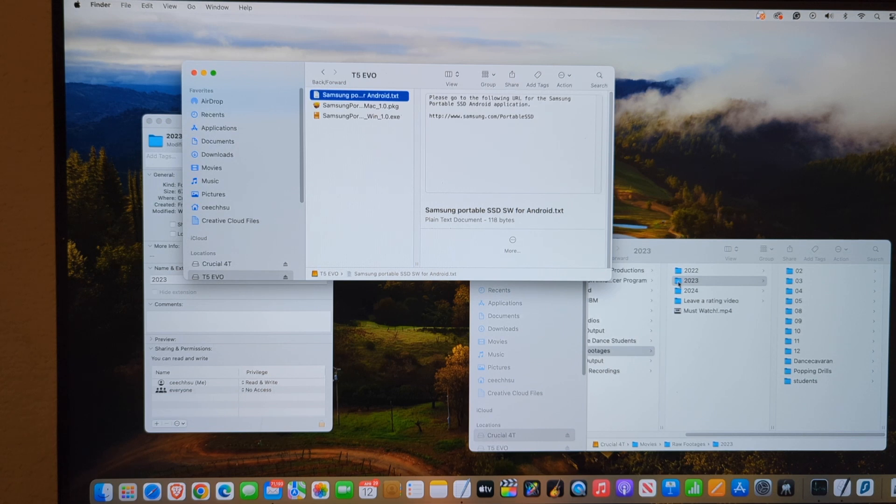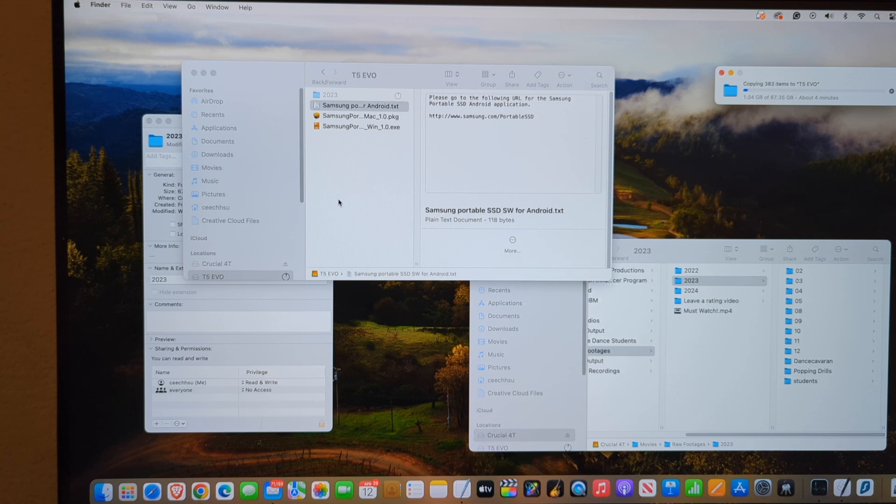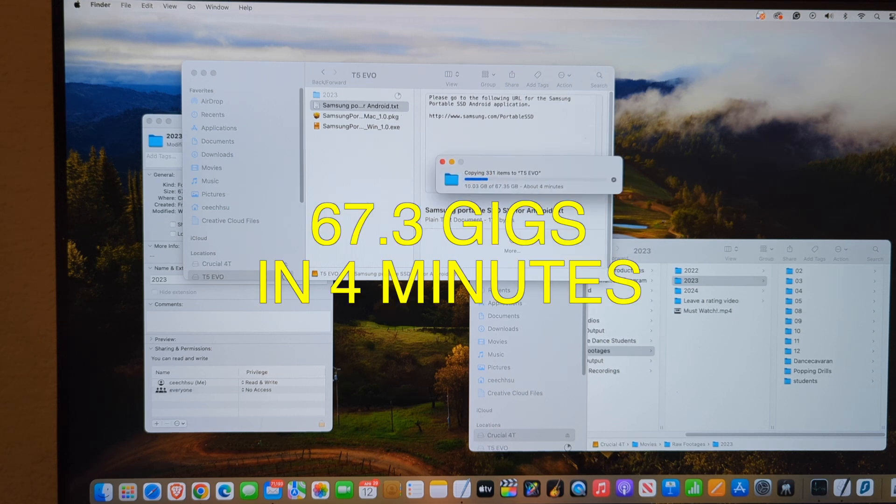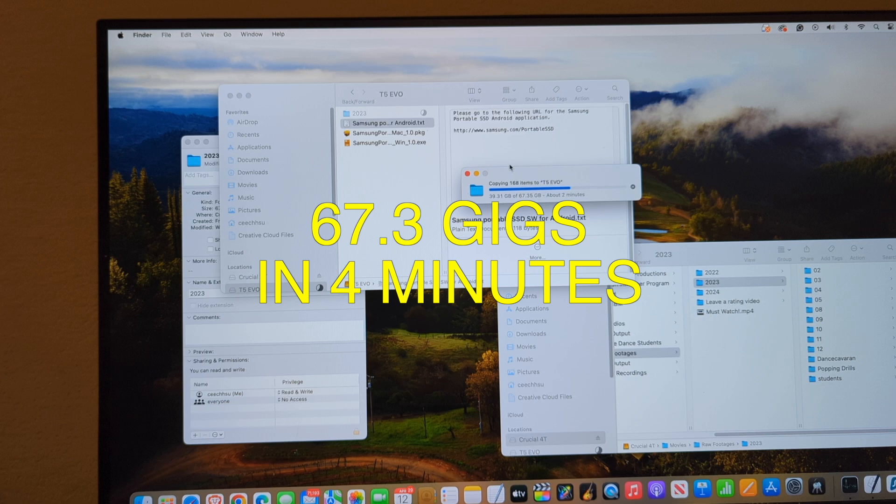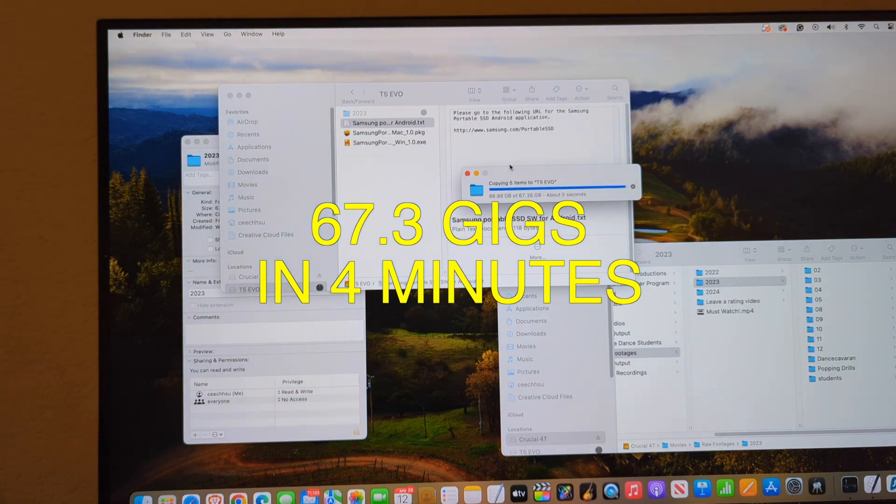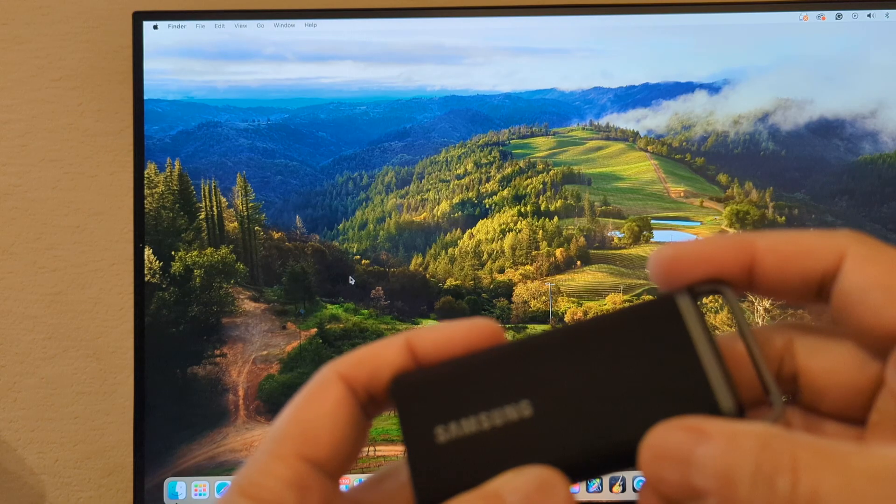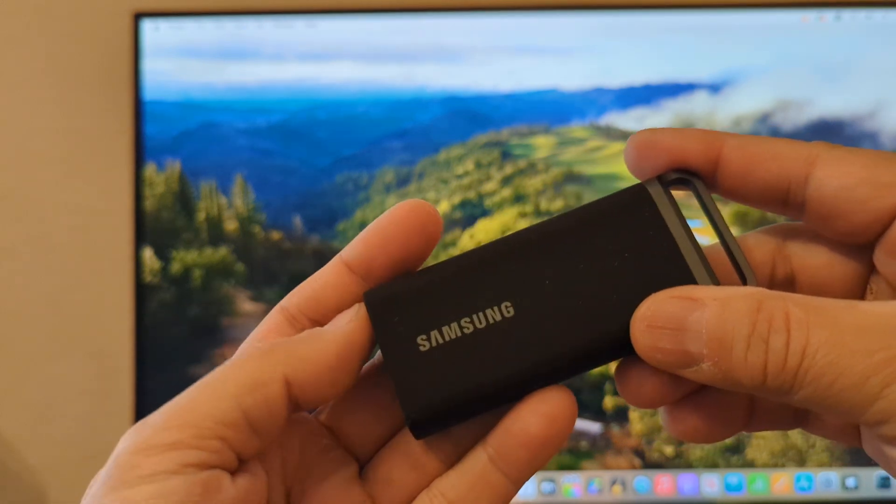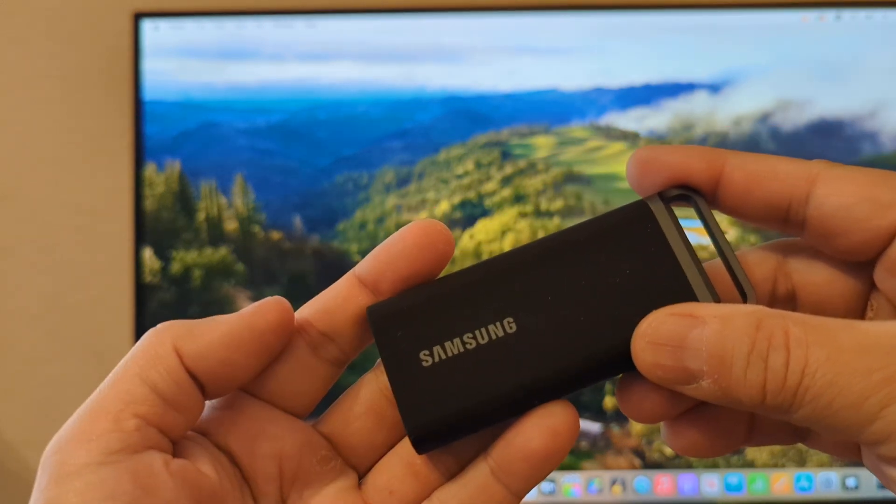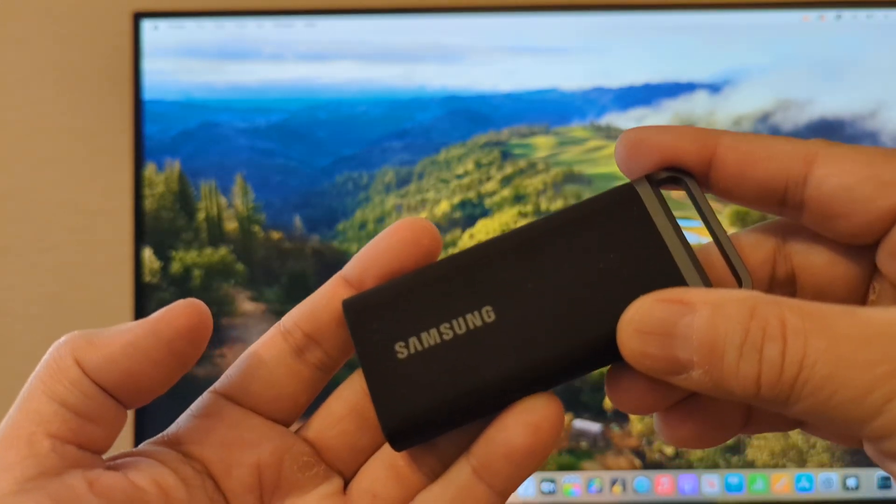67 gigabytes and this says about 4 minutes. All done. Overall, I'm very happy with this purchase. I would highly recommend it for anybody who needs a lot of space.